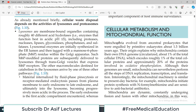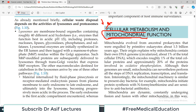Continuing chapter one, today we are going to talk about a very special topic: cellular metabolism and mitochondrial function. My name is Asif Qureshi and you are watching Dr. Asif Lectures. Today's whole video is designated to this topic, because I truly believe that your mitochondria deserves special treatment. It's going to be a short video dedicated only to the role of mitochondria.